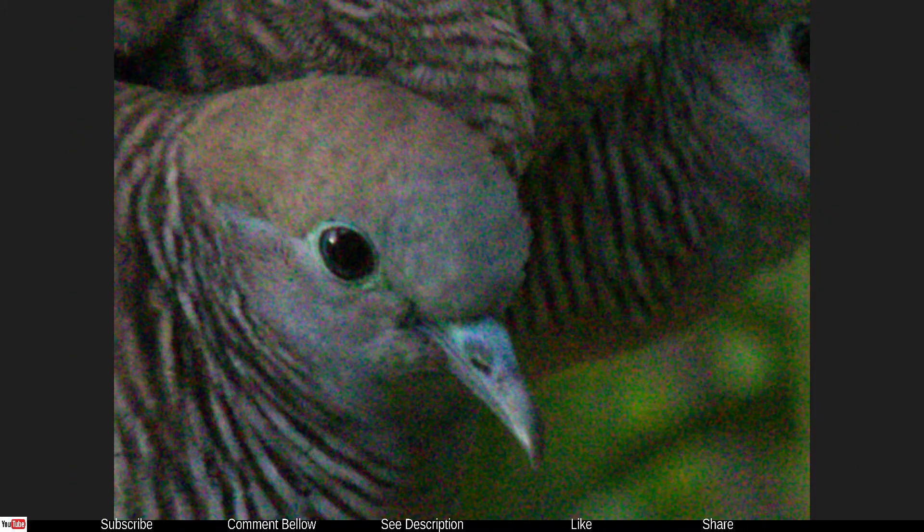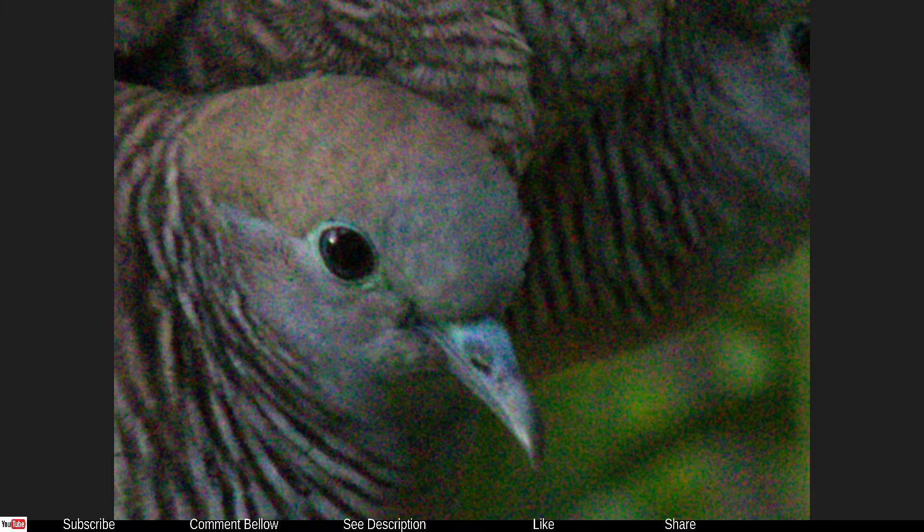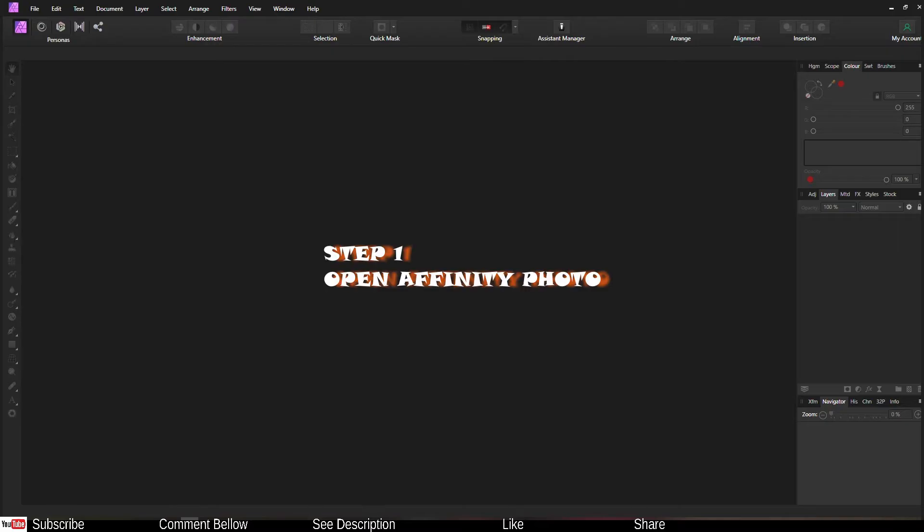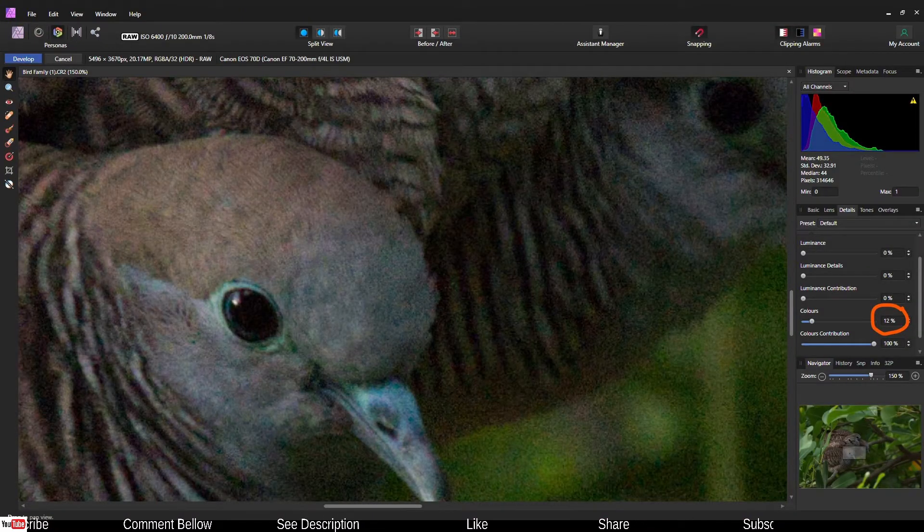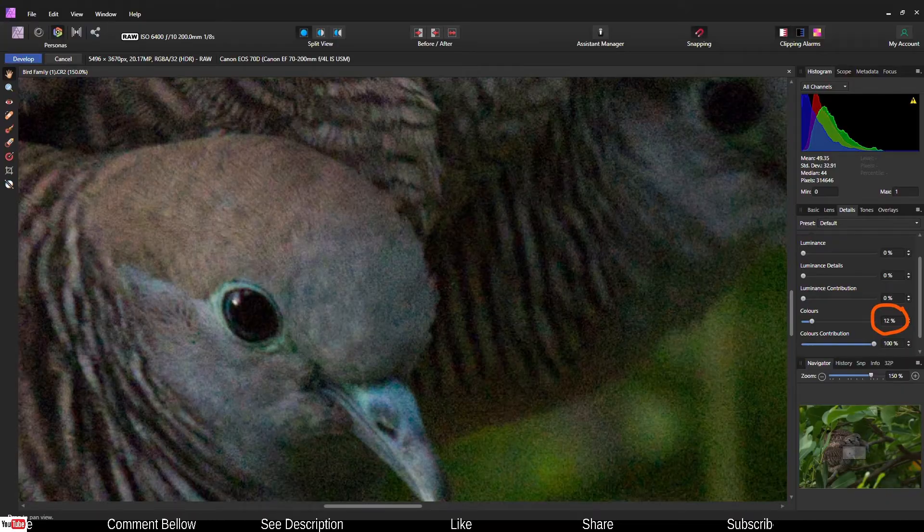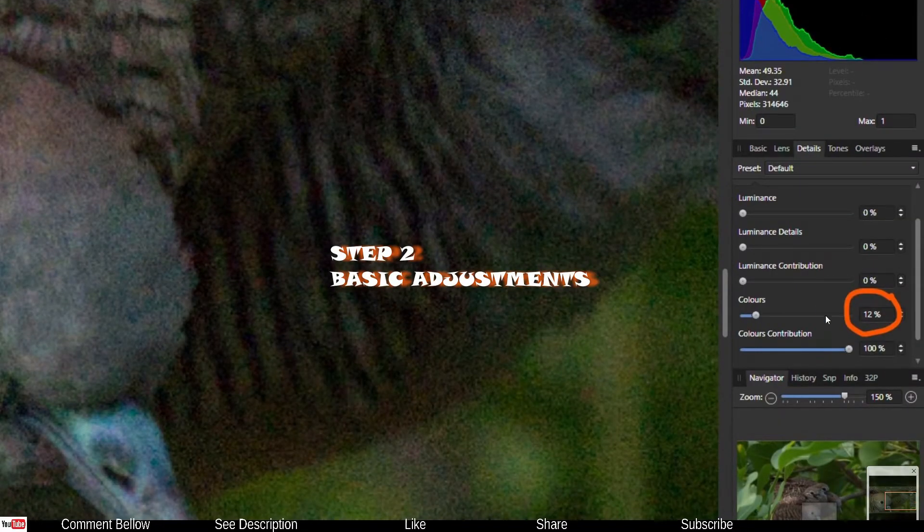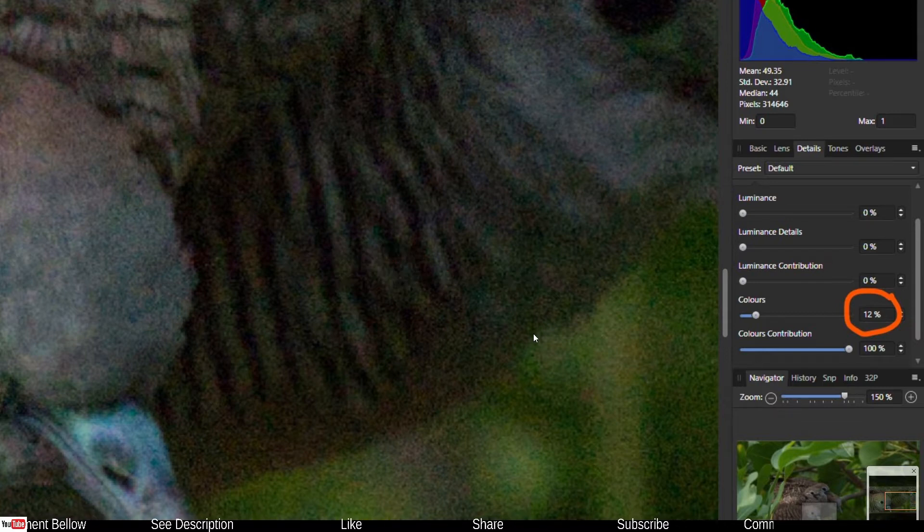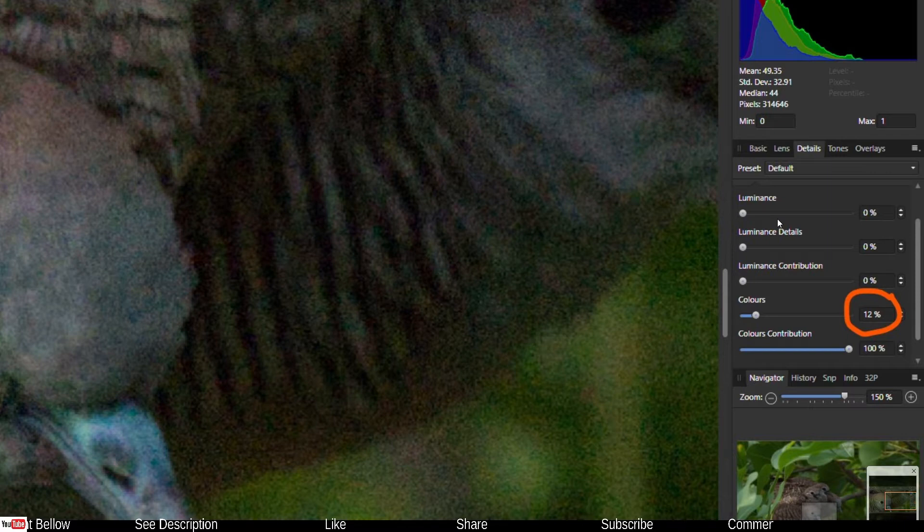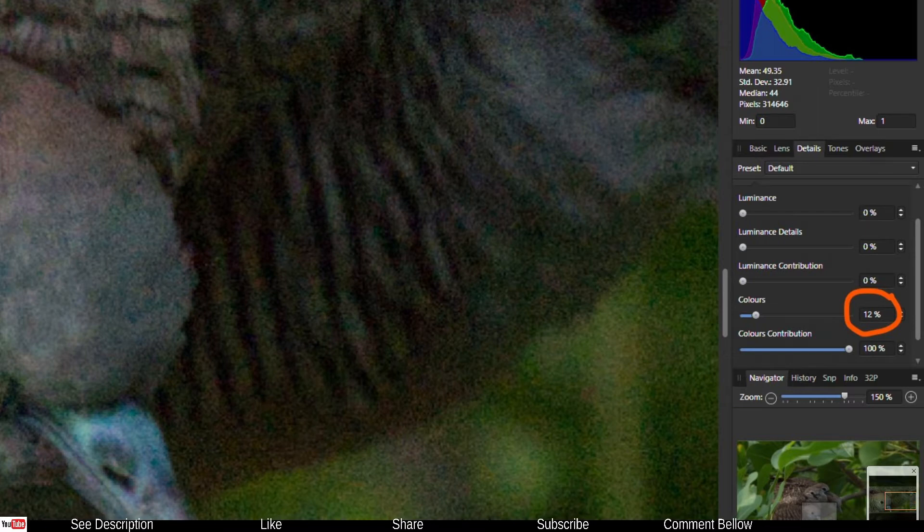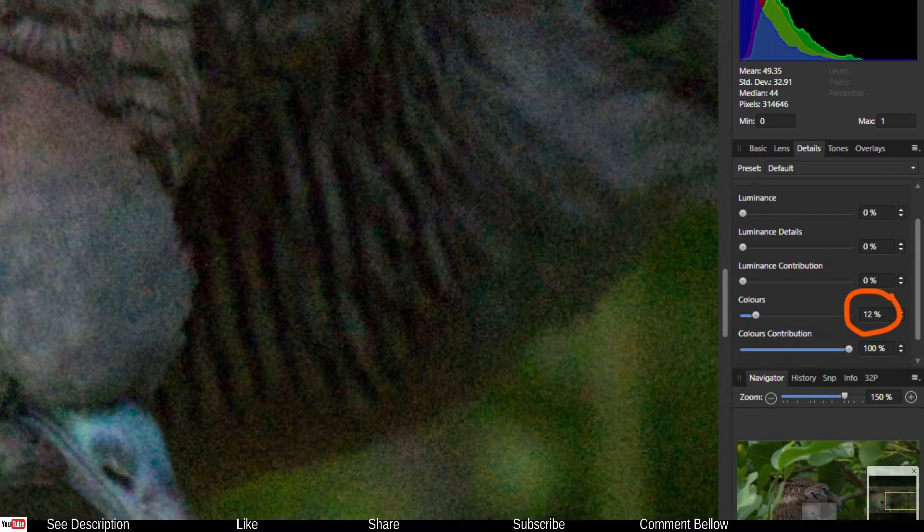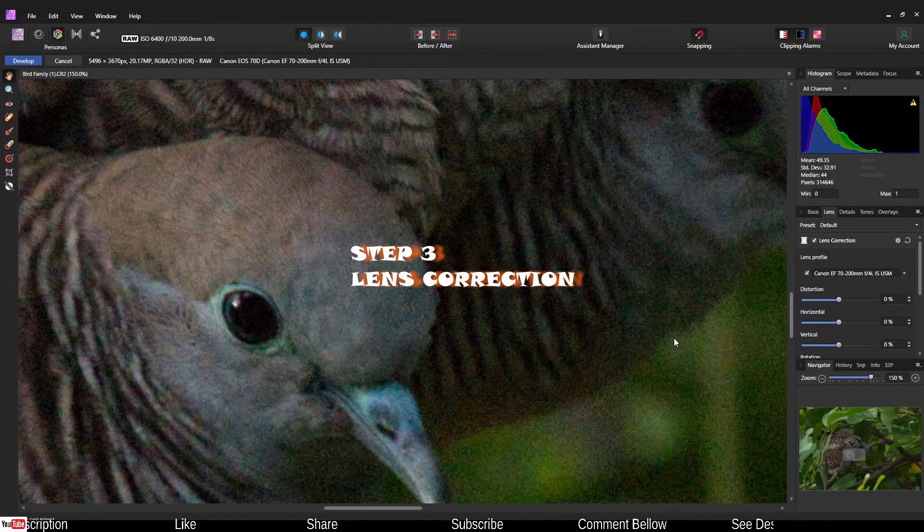This is 100% cropped as you can clearly see. Open Affinity Photo first, then go to the Developer Persona. What you'll do is add enough color noise reduction to get rid of all the color noise, but make sure everything else remains zero. All the luminous noise reduction and contribution remains zero except just the color noise.